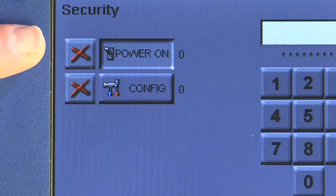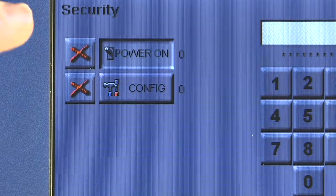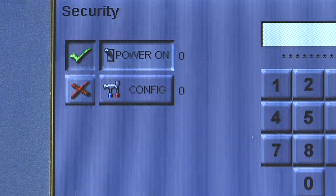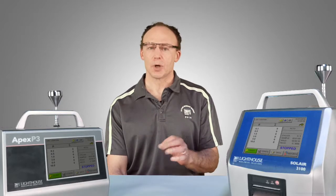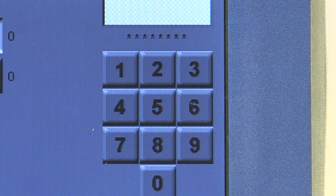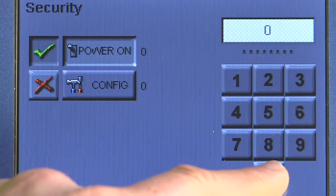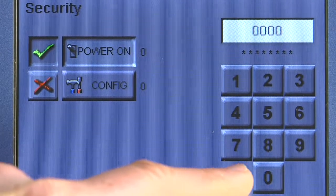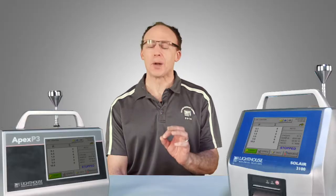You're going to notice we have a couple of options: we have a power on password and a configuration password. If I enable the power on password, when I reboot or restart my instrument I have to enter a password before I'm able to use it. Let's set that now — we're going to set a password of zero zero zero zero zero and hit Enter. I've now configured my power on password.